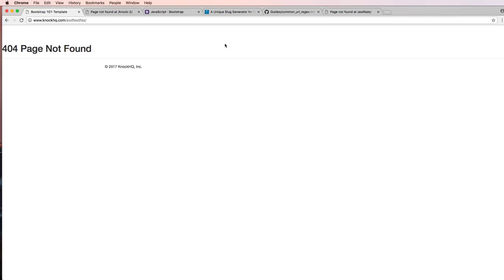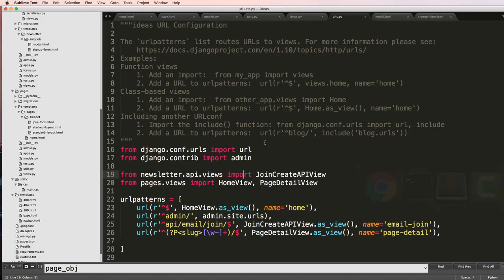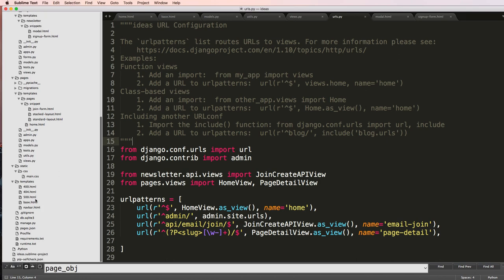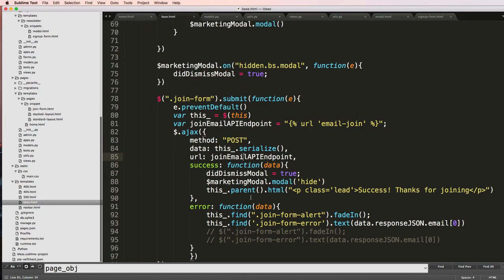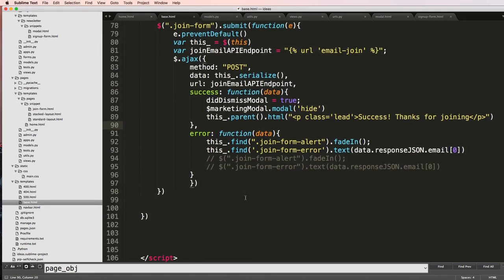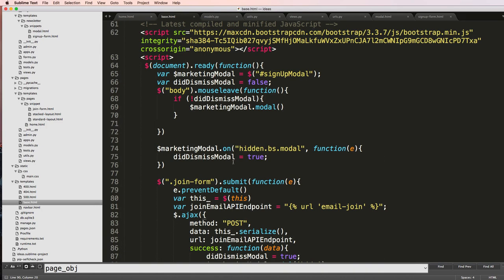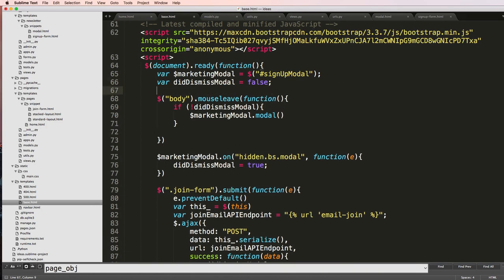It does still have the collecting email part show up, so it's not necessarily something I always want to show up. So I will have to think about generally if I want this to even show. So I'll set do_show_marketing to false.